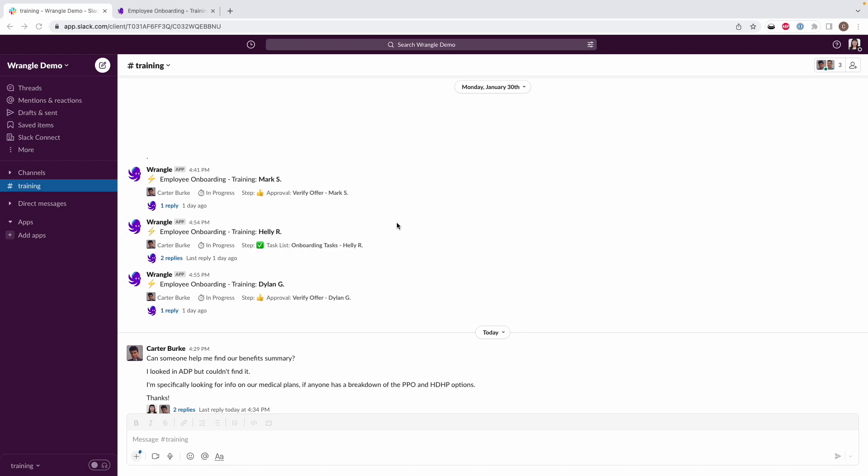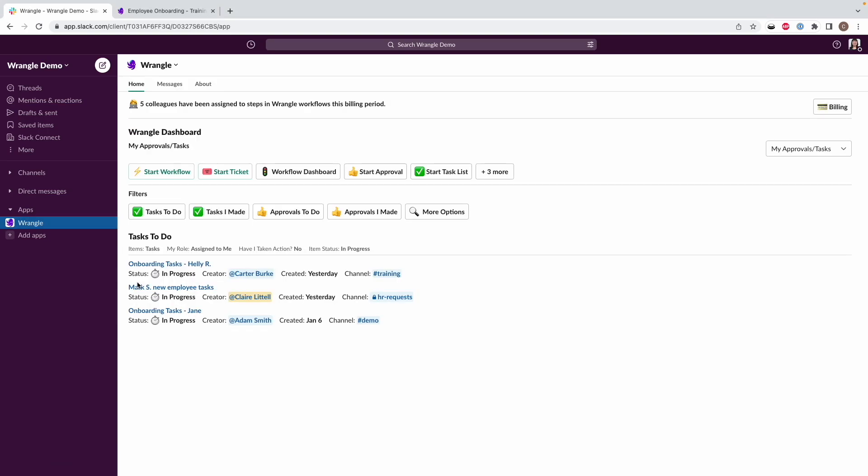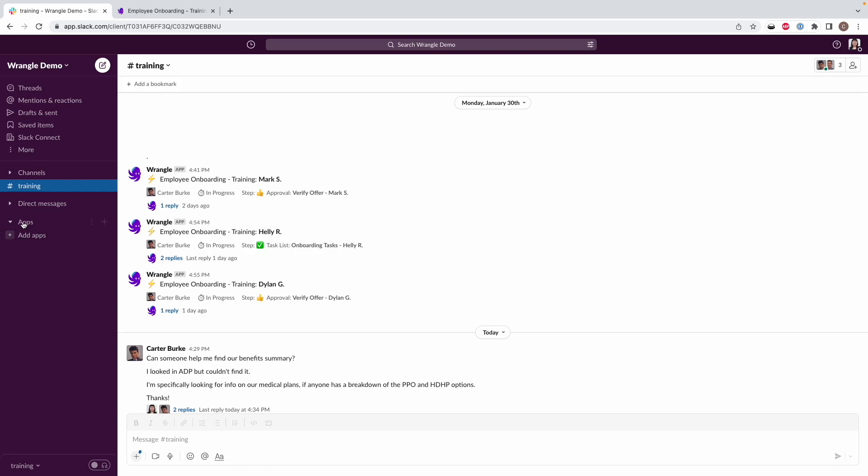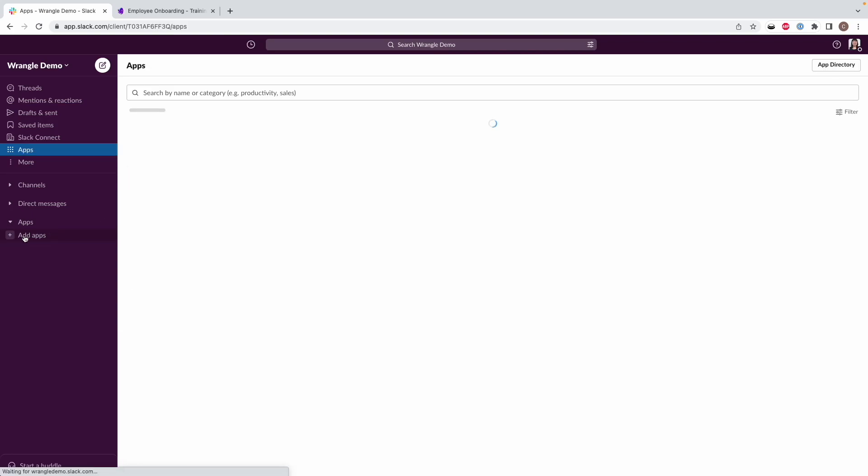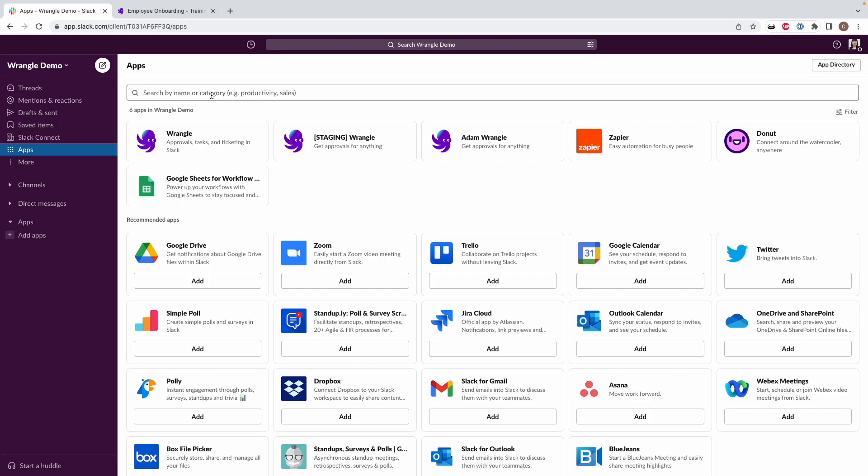So what I'm going to do is I'm going to go to the Wrangle app. Now, if you can find a recent Wrangle thread, you can just click on our icon here and it'll show up in your apps here on the side. If you don't have a Wrangle thread handy that you can see, another way you can find us is to go to this app section and then add apps.